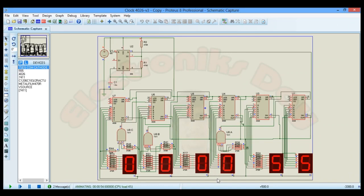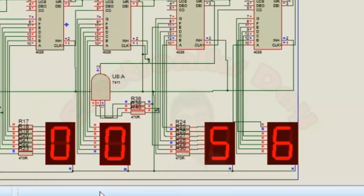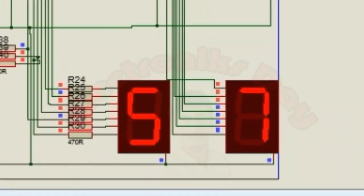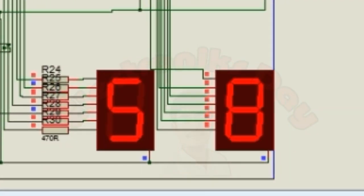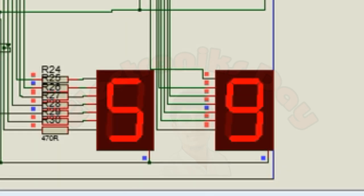How we will force the counter IC to stop at 59? So there are two digits, five and nine. Nine will automatically reset to zero.